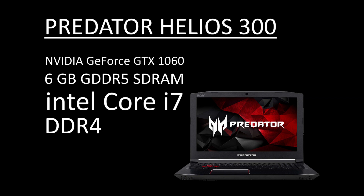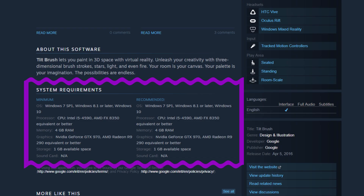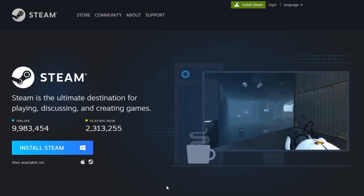I personally have the Acer Predator Helios 300 with a 1060 graphics card and it works nicely. But when I add the process of live streaming on top of painting in Tilt Brush, the laptop does struggle a little bit with the larger art pieces. For detailed information on what computer specs you need to operate Tilt Brush, check the links in the video description below.